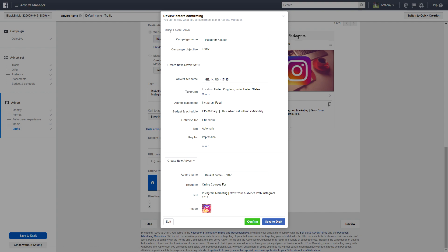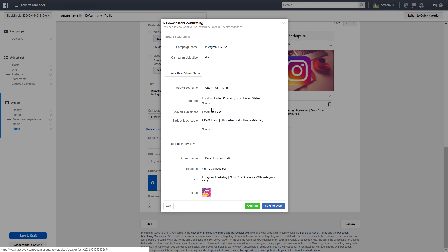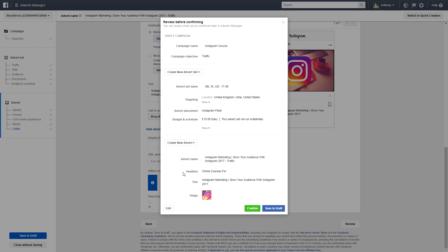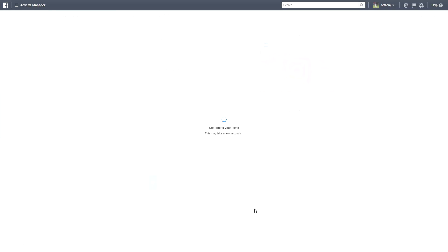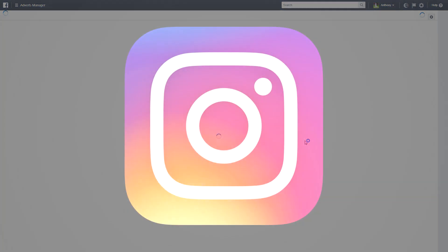The review screen shows everything: campaign title, campaign objective, advert set details including countries, age group, locations, targeting, placement, budget, optimization for link clicks, and automatic bidding. It also shows the actual advert — name it after the course and verify the headline, text, and image. You can either save it as a draft or click Confirm to submit it for review. Once approved, it will go live on Instagram.